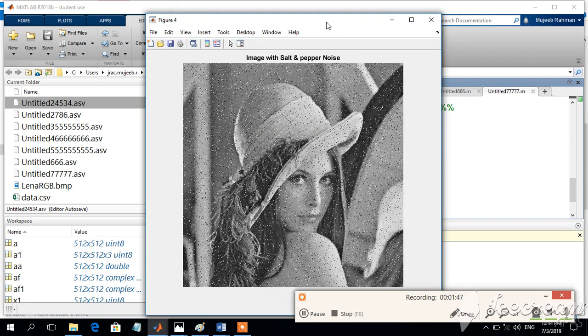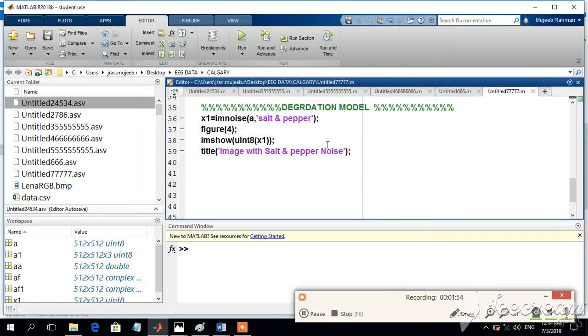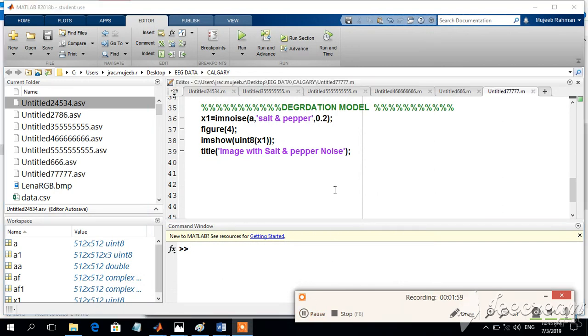This shows that the image is with salt and pepper. Now, in order to increase the intensity of the noise, we can just introduce some number here like 0.2, 0.3.